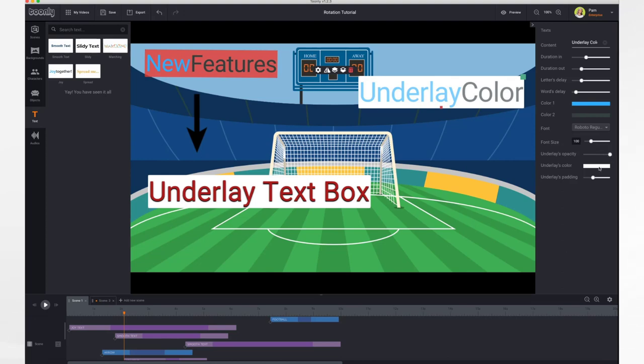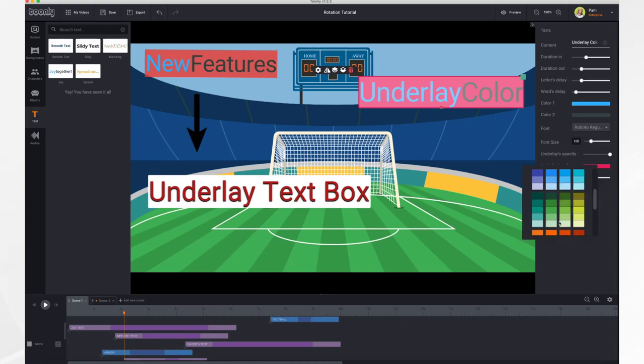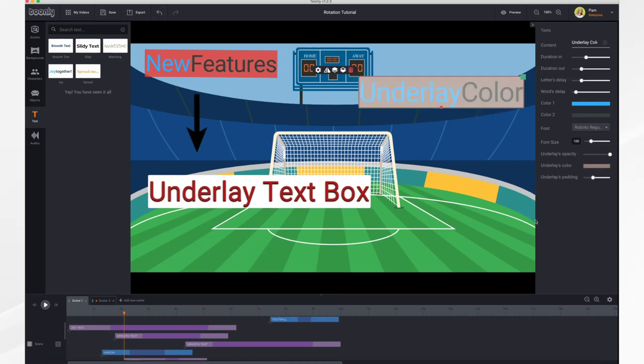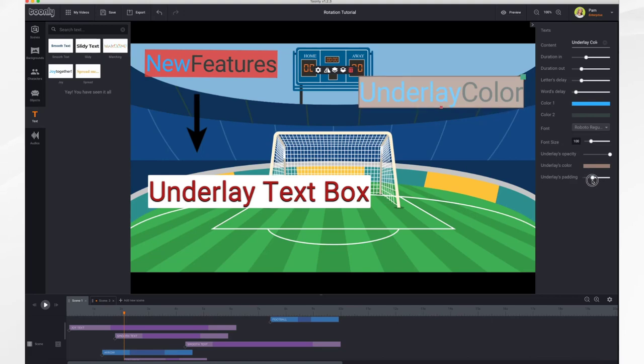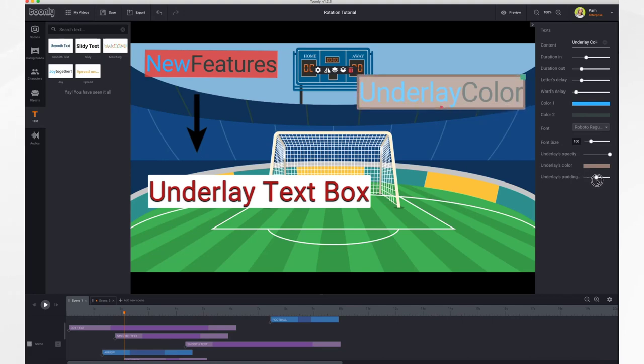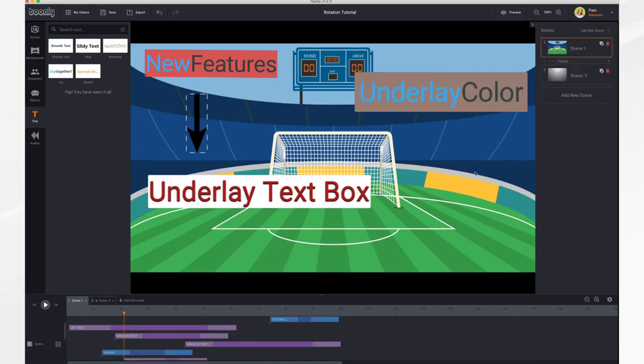Then you can select a color. So you can make it bright pink if you'd like or whatever color strikes your fancy. And then for padding, this just makes it larger or just the default down here. You can even go a little bit smaller if you'd like. So just adjust it how you like and that is it. You now have an underlay text box.